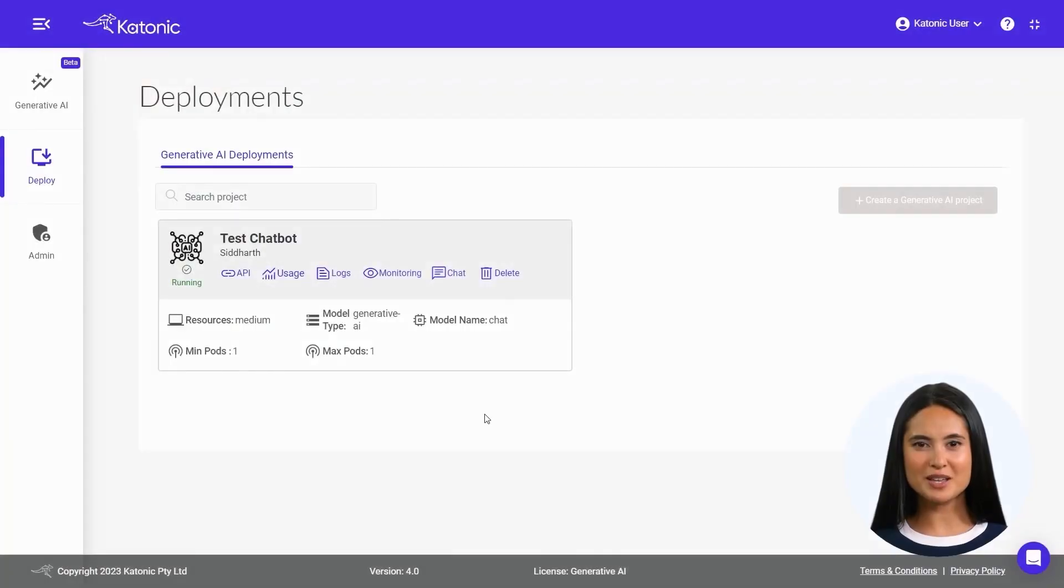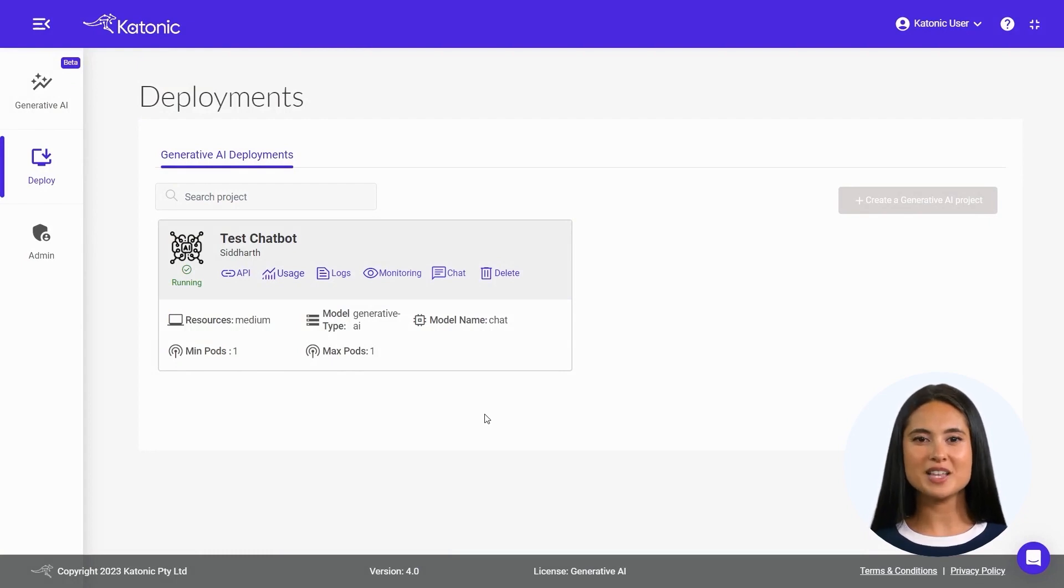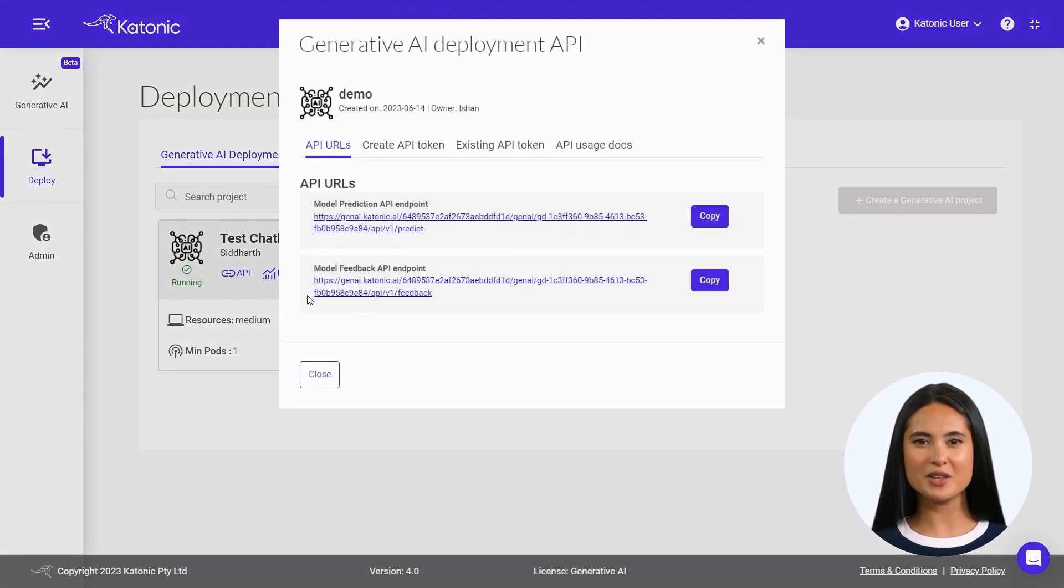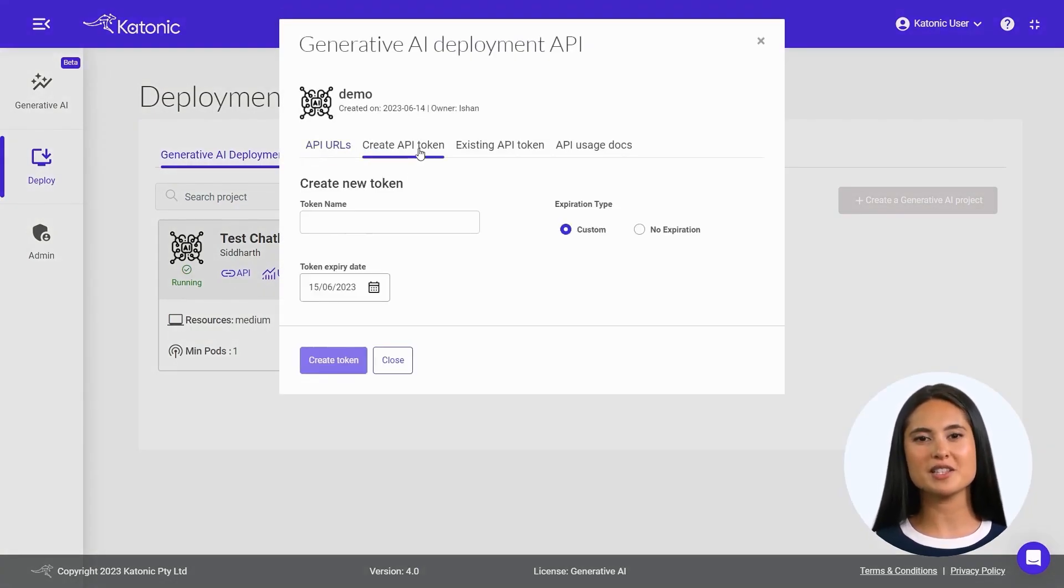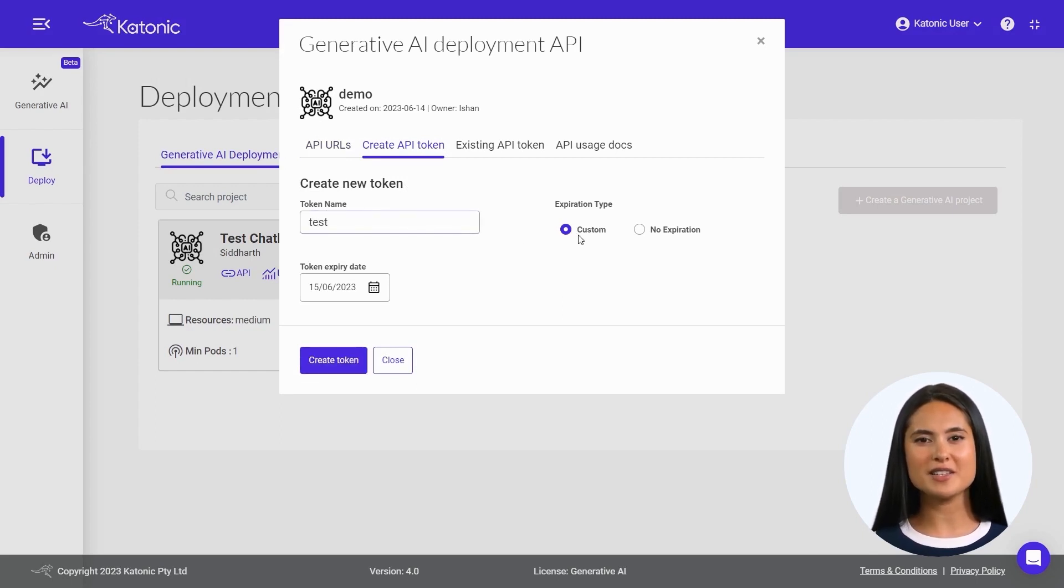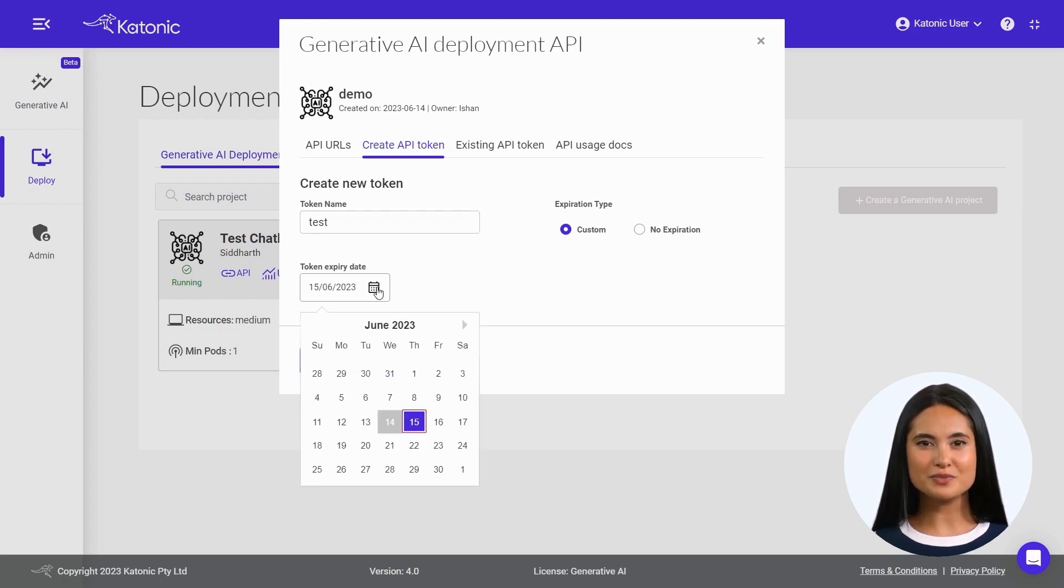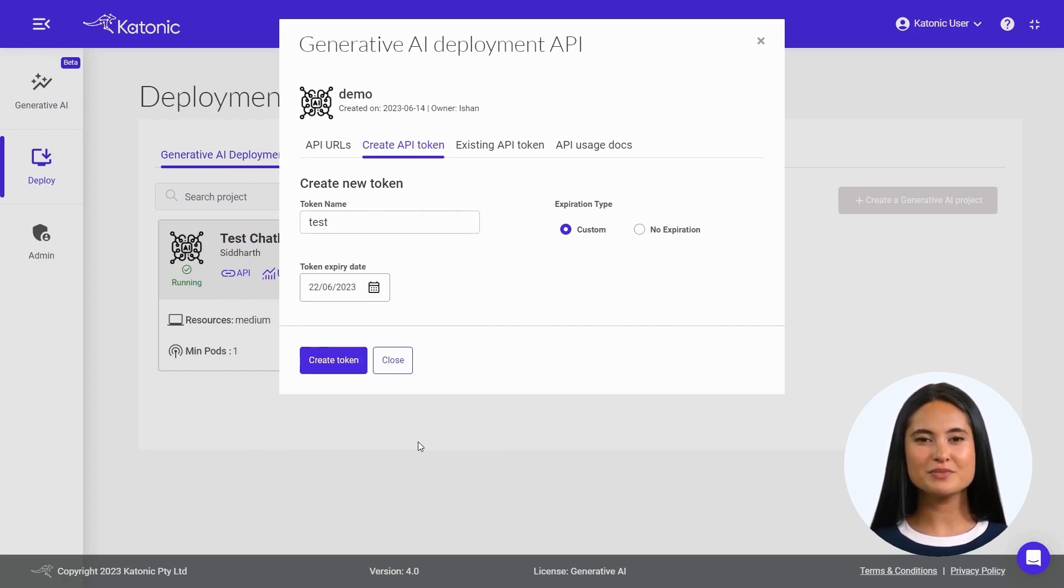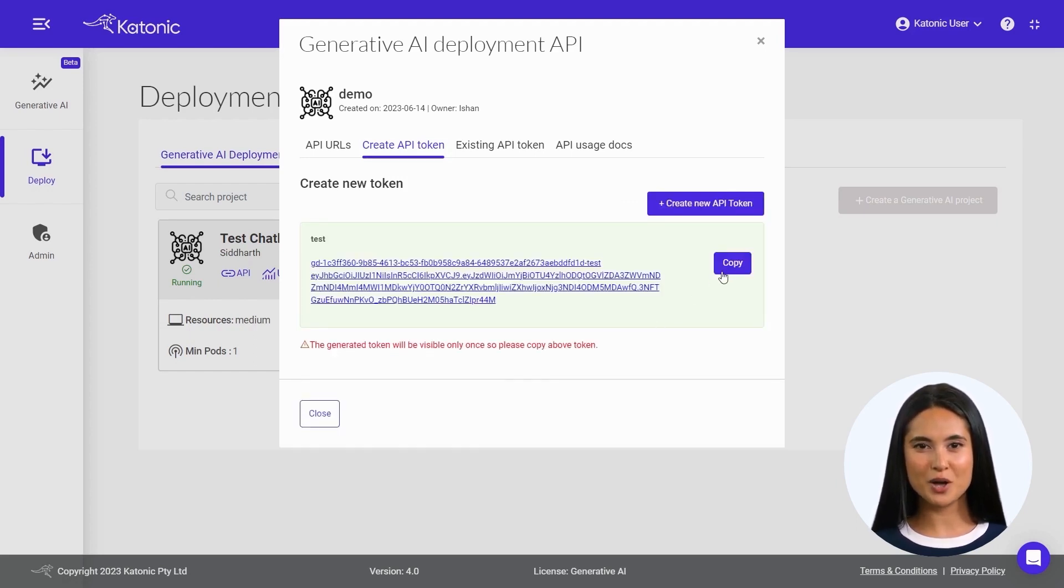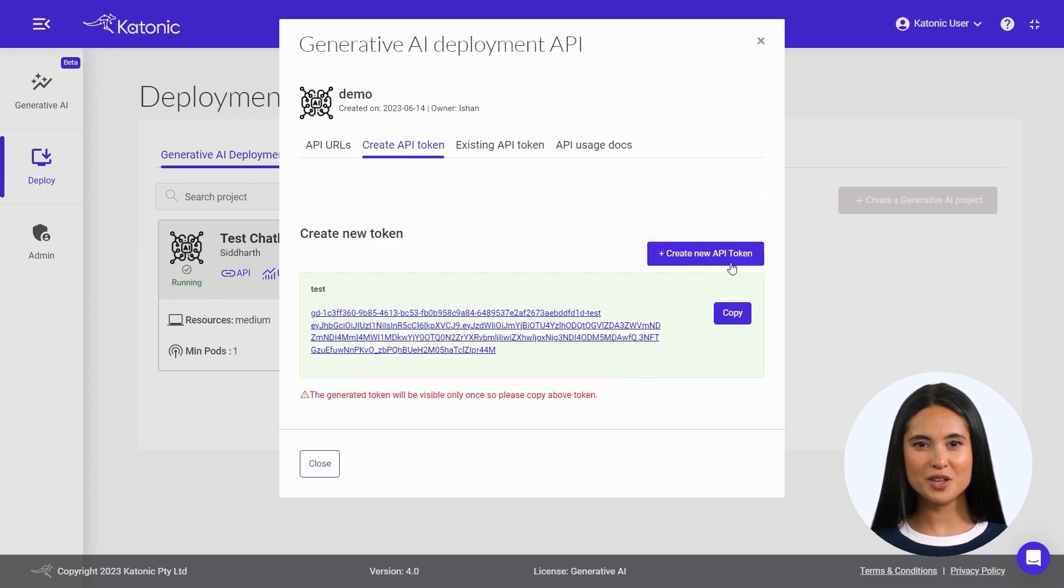You can integrate this chatbot with your existing website and applications using API endpoints. Go to the API section and click on Create API Token to generate a new token. Give your token a name, select the expiration type, and set the token expiry date.